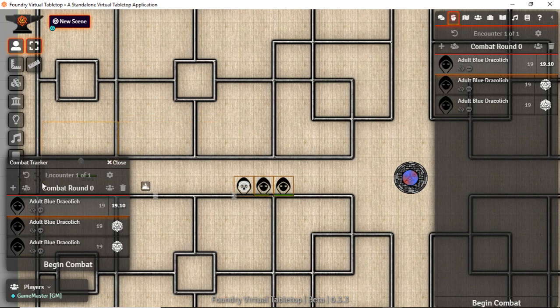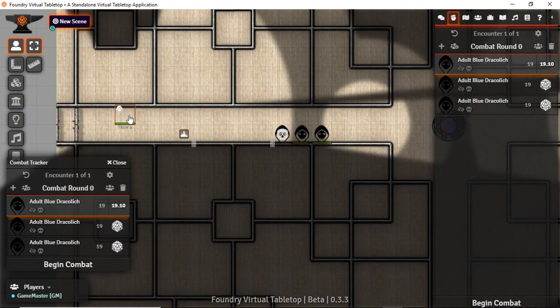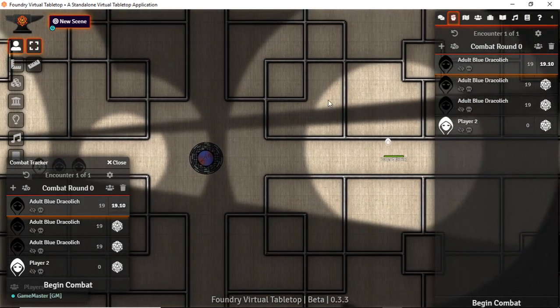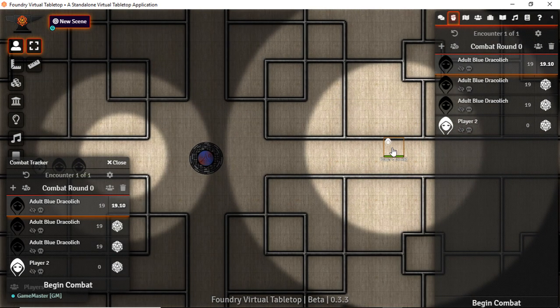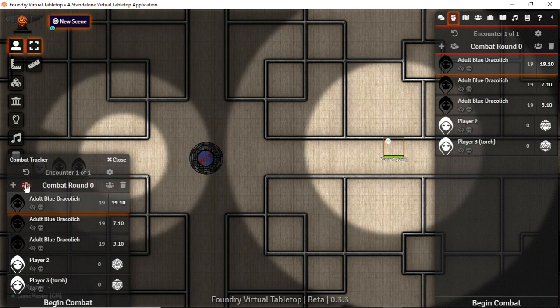Of course we can add in our player who doesn't have his AC configured yet. Poor guy. ACs of zero make it tough. You can click them all or you can click roll all. Or there is a roll NPCs.